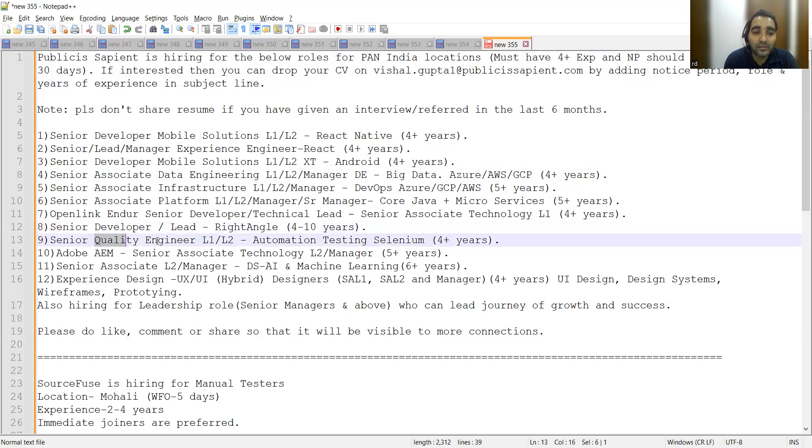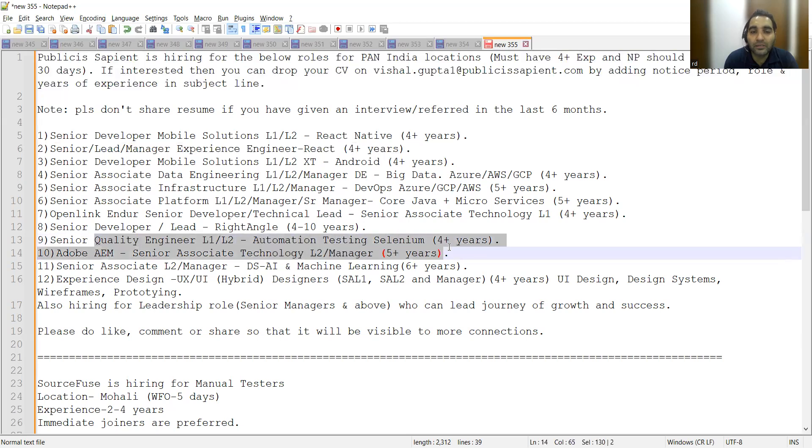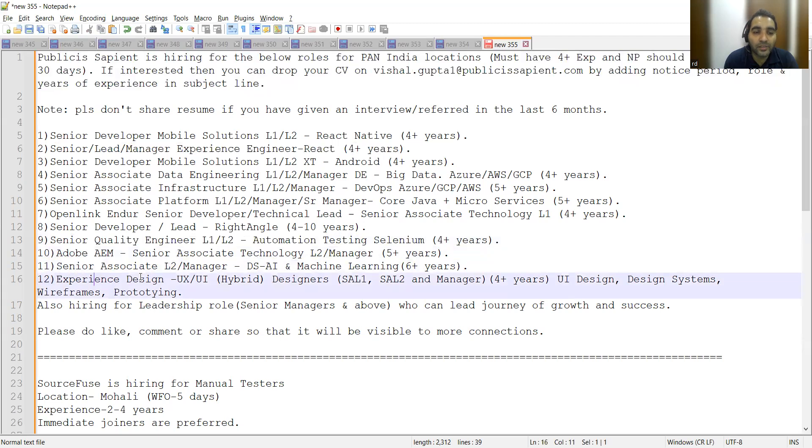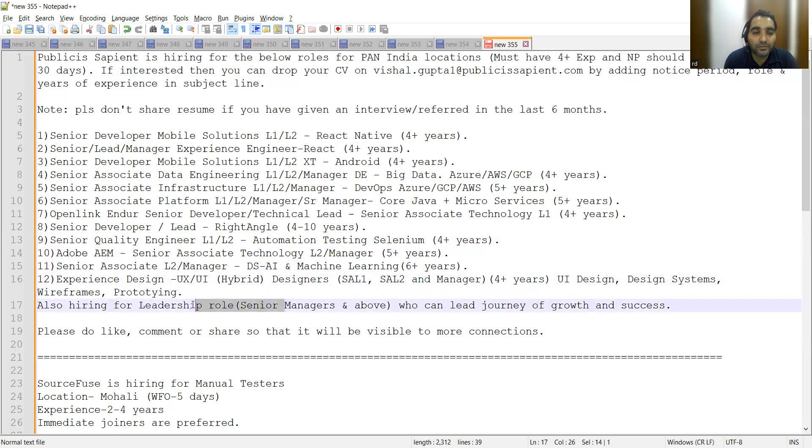Other roles are Senior Developer Leads, Senior QA L1/L2 Automation Testing Selenium (4+ years), Adobe Senior Associate Experience Design UX/UI, and leadership roles. These are the job opportunities at Publicis Sapient, and this is the referral email address you can use.